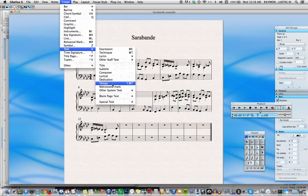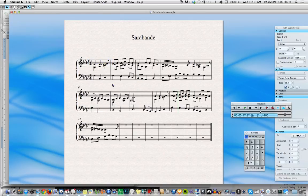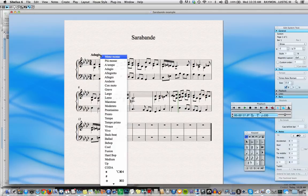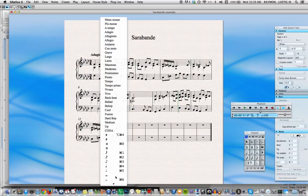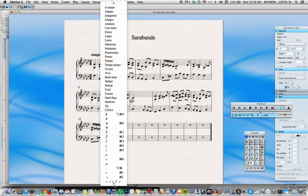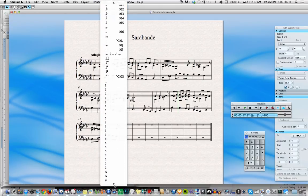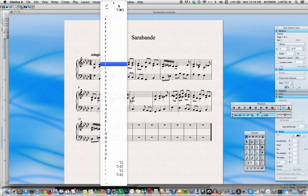We select Tempo and we can simply begin by typing Adagio. However, if we want, while we're in this selection here, we can command-click to bring up a menu of possibilities. These possibilities include all kinds of things that we can add to this field if we like — all kinds of extras.